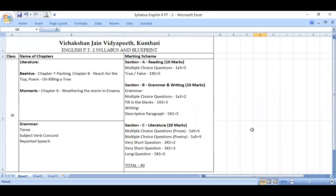The syllabus is visible. Section A, Section B, Section C — 10, 10, 20 marks — PT2 will be for 40 marks. Chapters from the main textbook: 'Packing,' 'Reach for the Top,' and the poem 'On Killing a Tree.' From Moments: 'Weathering the Storm in Ersama' — one chapter from Moments. In Grammar: tenses, subject-verb concord, and reported speech. Subject-verb concord was already taught, reported speech is now complete. The PT2 syllabus is complete. Start your preparation. It will be 20 marks subjective and 20 marks objective — roughly a 50-50 ratio.